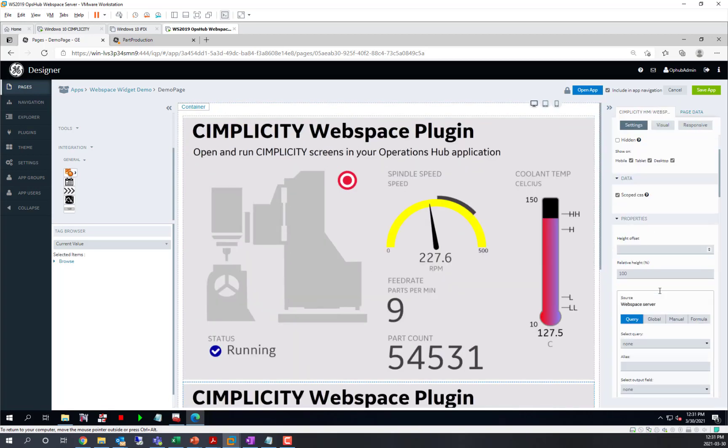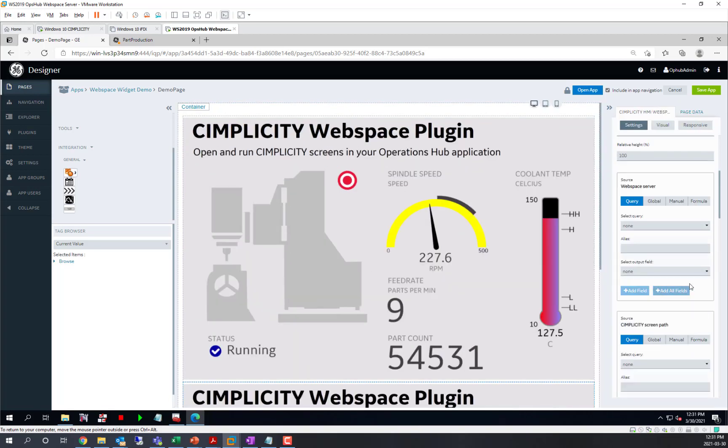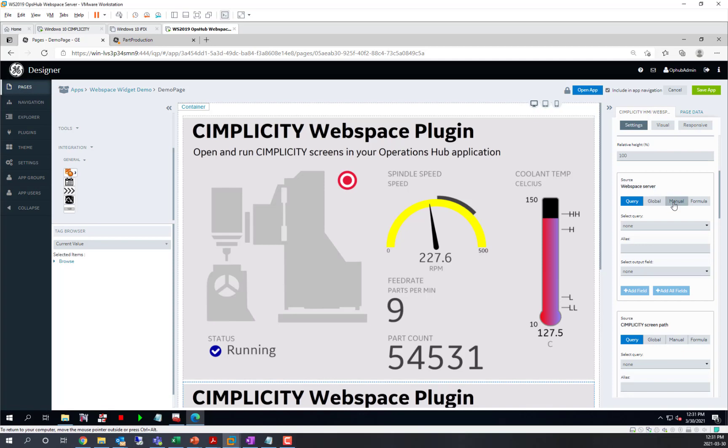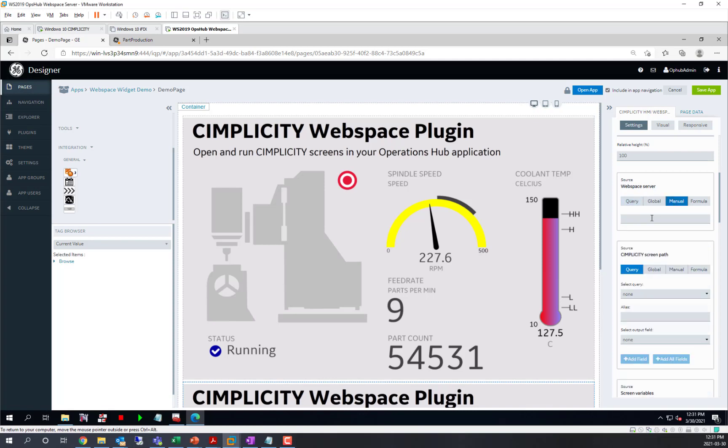We're going to go to its properties and set up a simple connection to an existing web space server on a different machine. The first property is the web space server. We'll set that to manual for the simplest case. This is the machine where web space and simplicity is running.